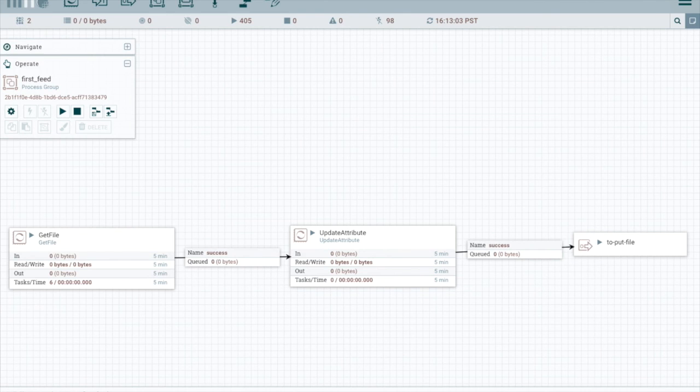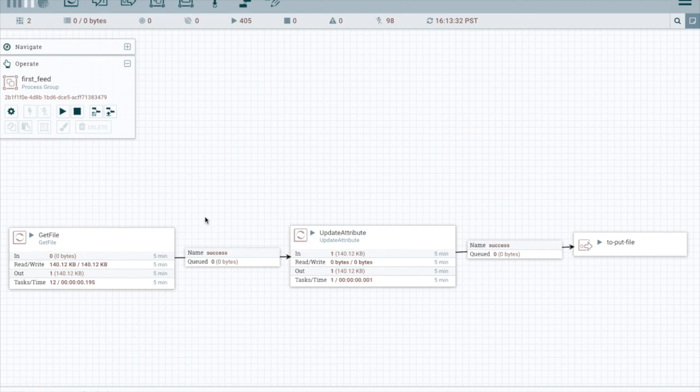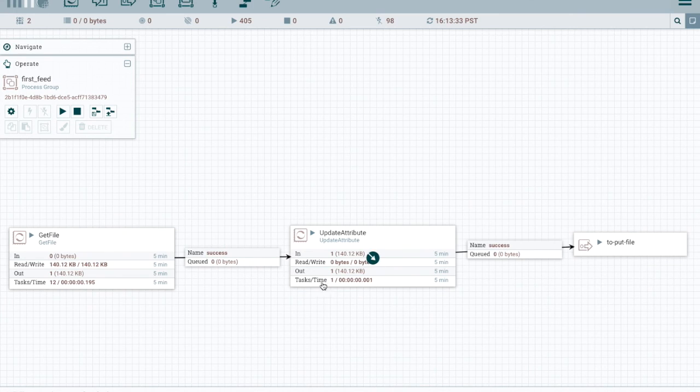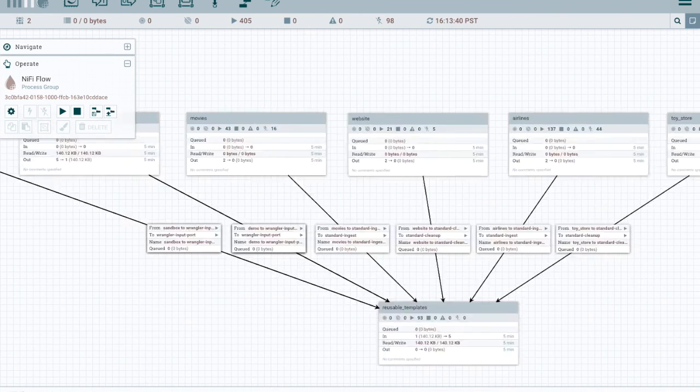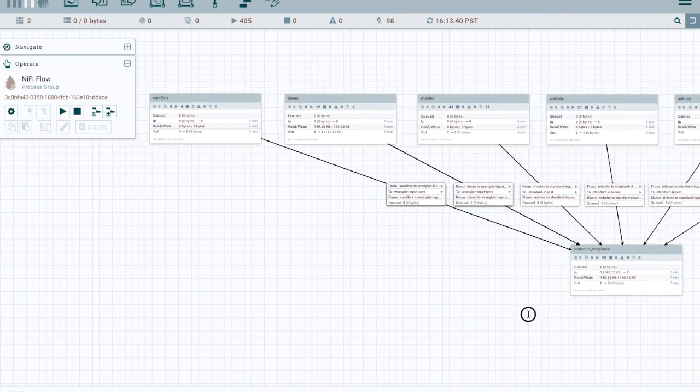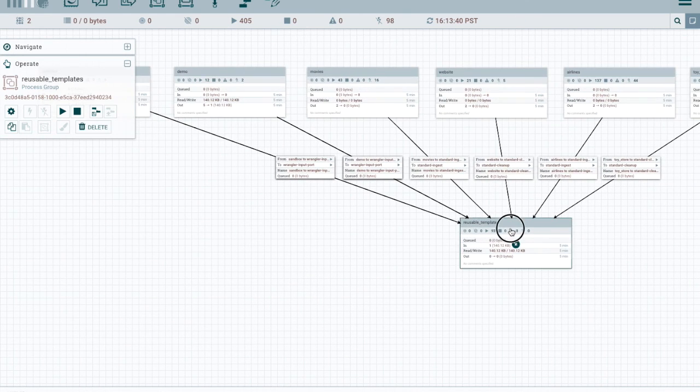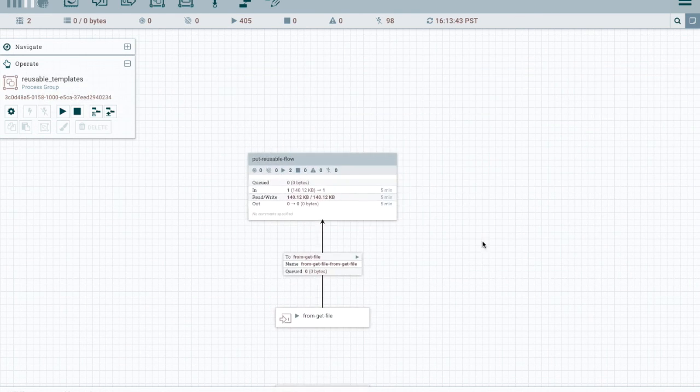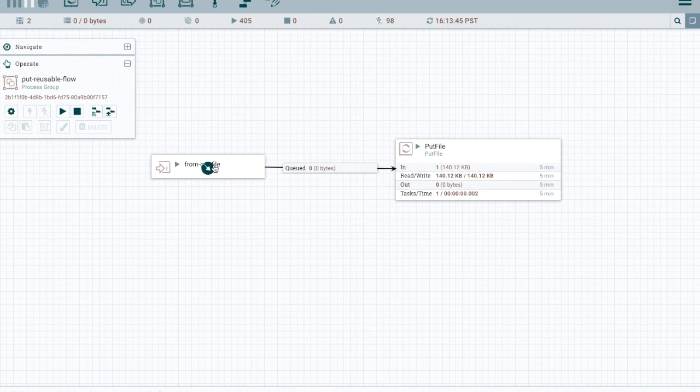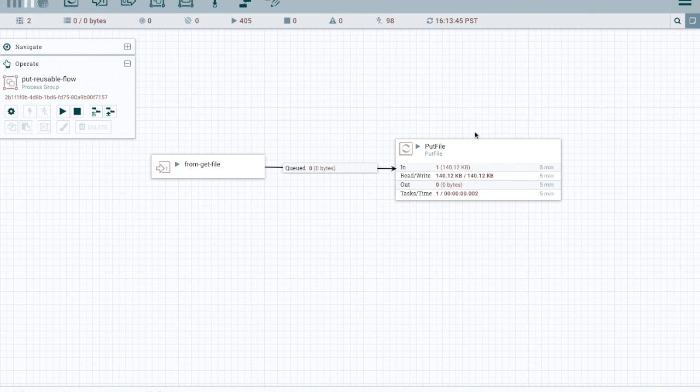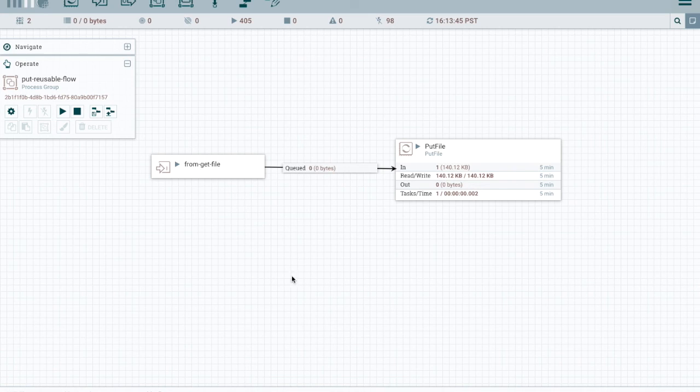Now, let me go ahead and drop a file. Okay, I just dropped a file. And we can see that it got picked up. It went through update attribute and then out through our output port. So let's go to the reusable template. And we can see that data actually came in and got written out through the put file. So our template with a reusable flow appears to work.